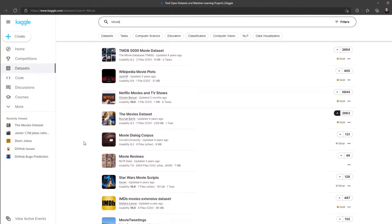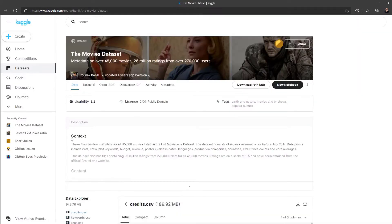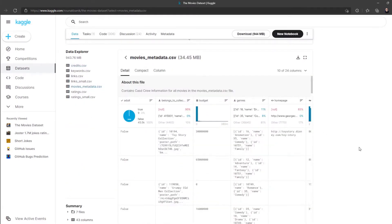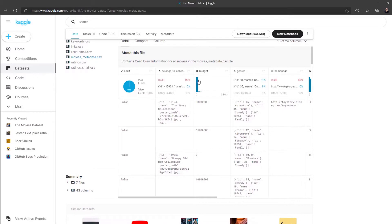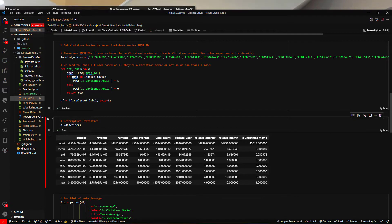I needed movie data, so I went out to Kaggle.com, which is a data science community. Kaggle has a lot of free data sets of very good quality. I found a movies data set with 2,600 stars that looked to have a pretty sufficient level of information for my needs. Secondly, I needed to find a way of getting labels for the existing data — so given these 45,000 movies in my database, which ones should be Christmas movies and which ones should not?